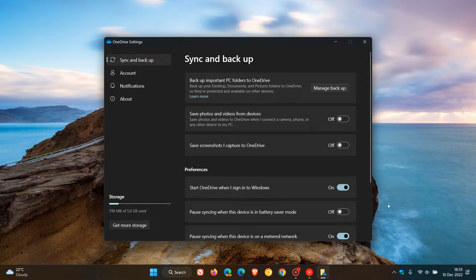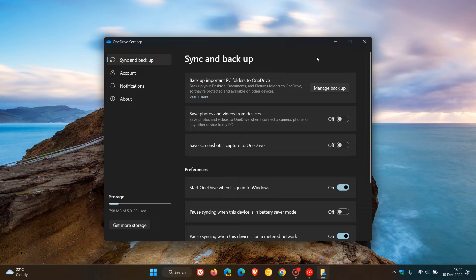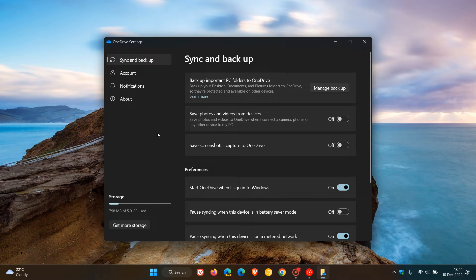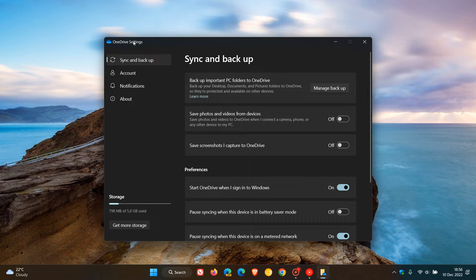The new settings layout is very similar to the Settings app on Windows 11, where we get the settings toggles for the different preferences. All the settings menu options which were previously available in the legacy settings for OneDrive at the top have now been moved to the left.